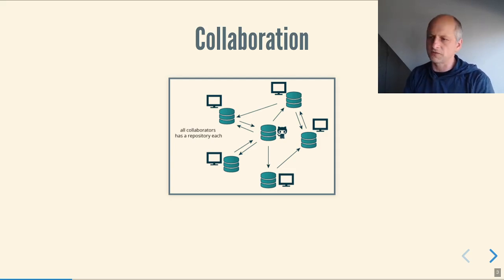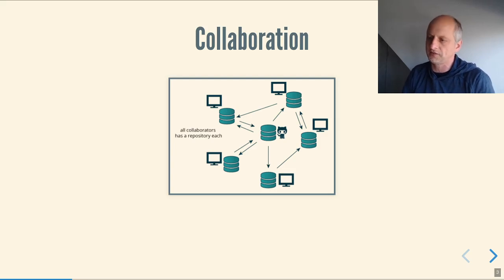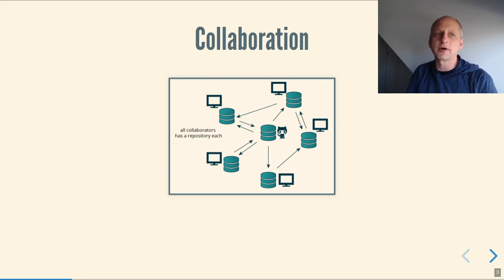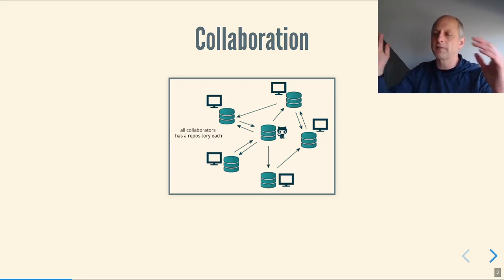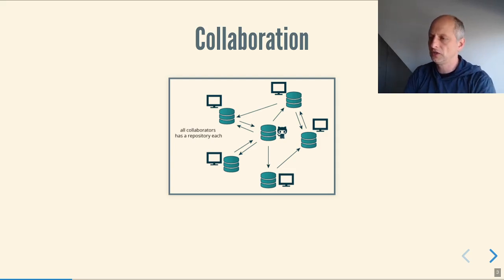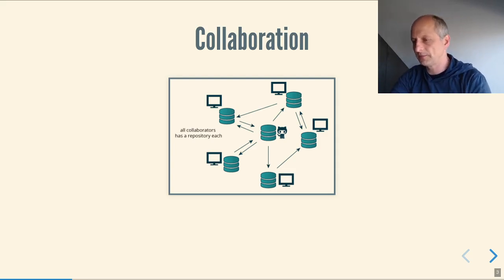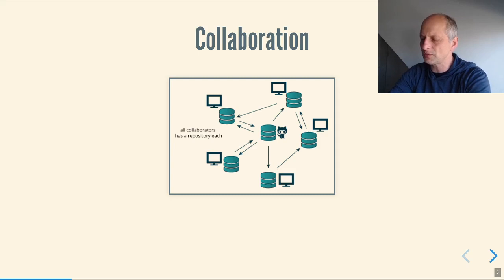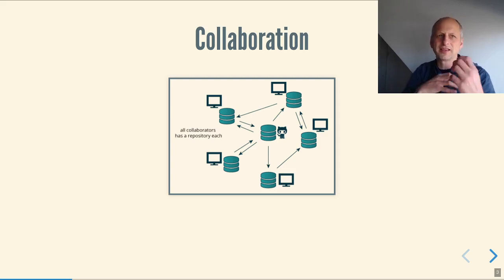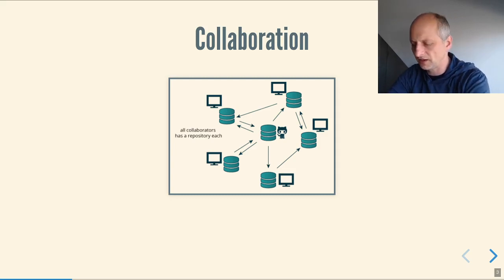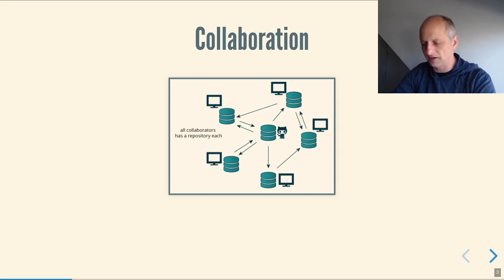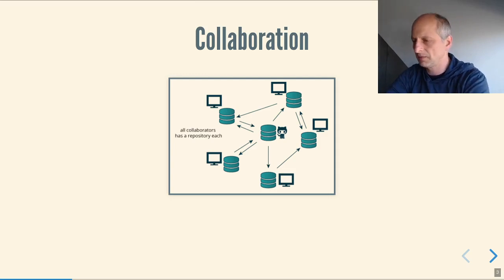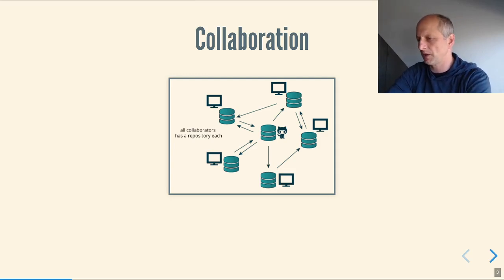There was version control software before Git, but Git has this amazing thing that it's really easy to collaborate, even on a massive scale, with Git. It's like a pretty distributed system, although we tend to think of the system as having kind of a center, an origin repository.